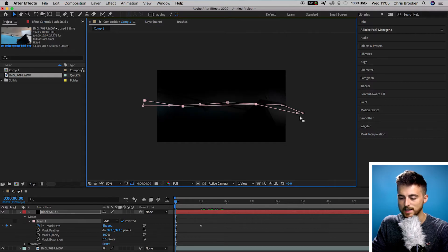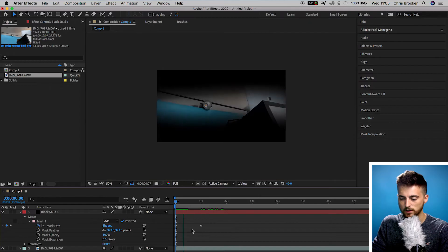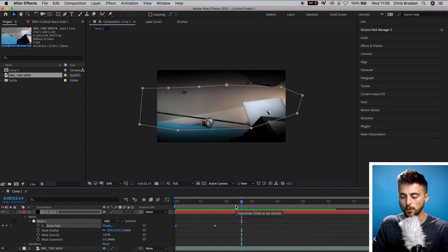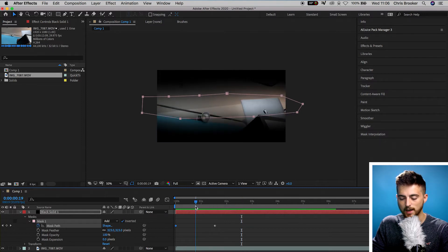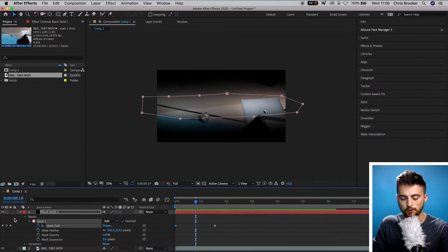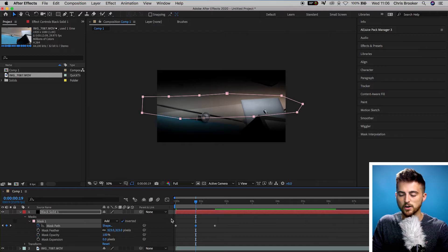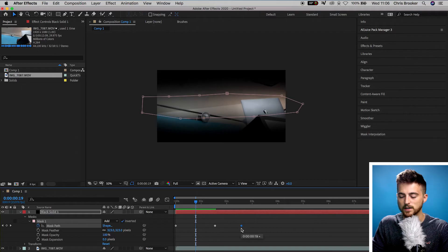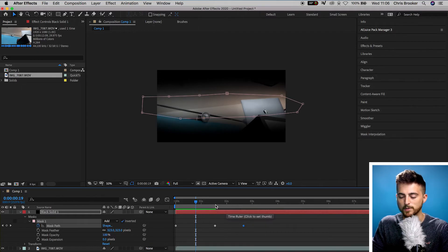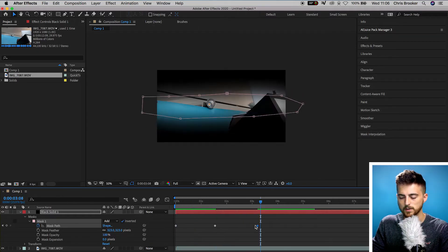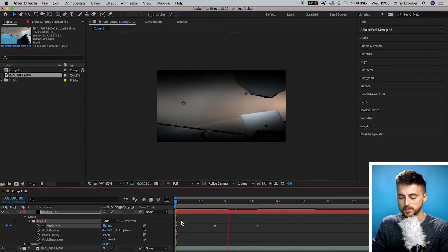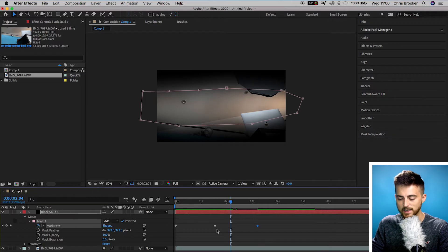This doesn't need to be perfect — it can be very rough. If we play this back, you'll notice we've got this eye opening effect happening. Now from here, we're going to go in between these two keyframes and create a brand new keyframe in the middle of them, then drag this keyframe over to the right — somewhere halfway between closed and open. If we play this back from the beginning, our eyes open and then immediately start to shut again.